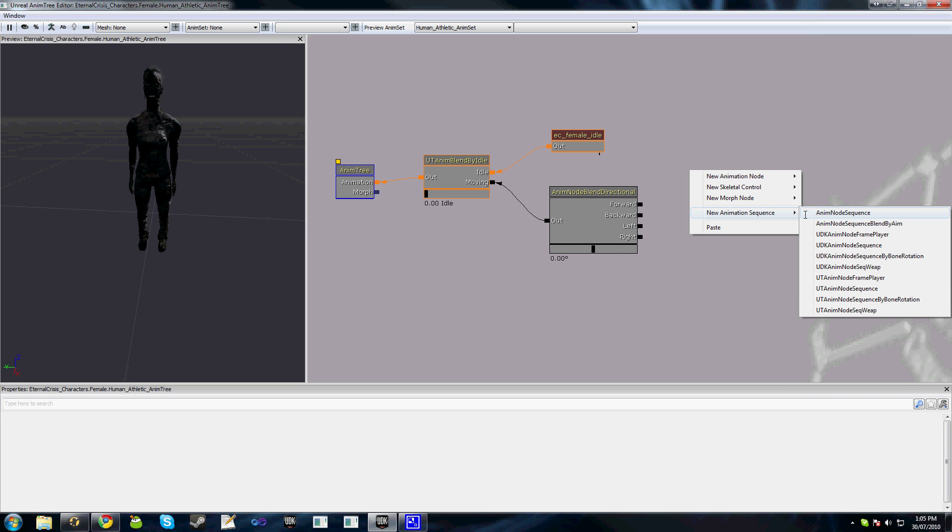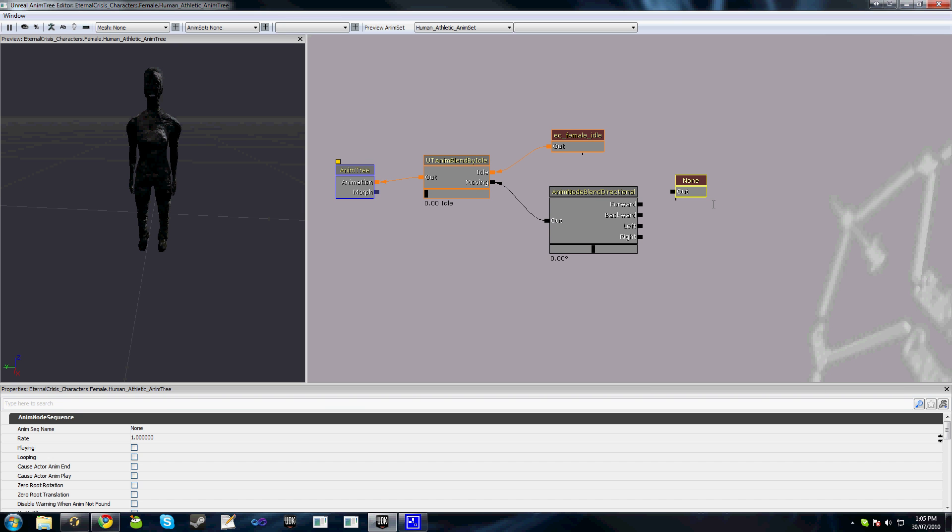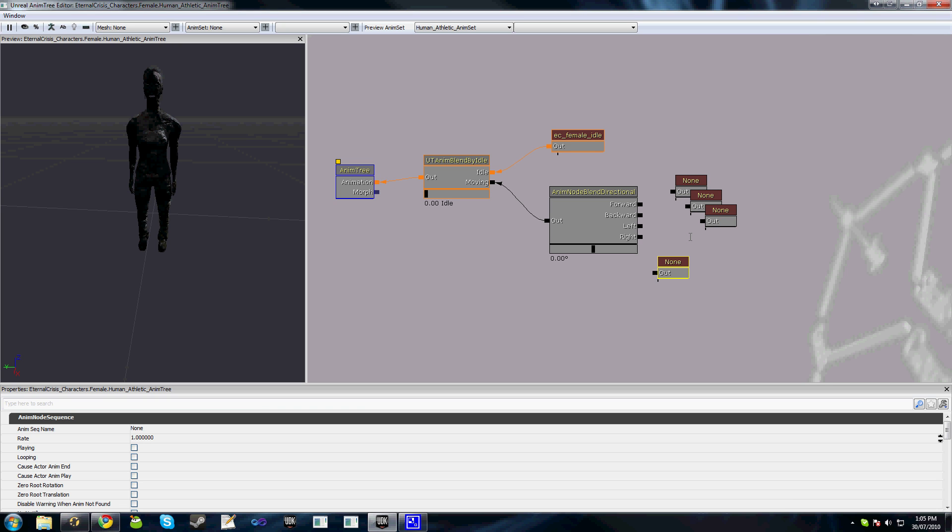We'll create a new animation node sequence again and press Ctrl+W to duplicate it to create four nodes that we're going to use.